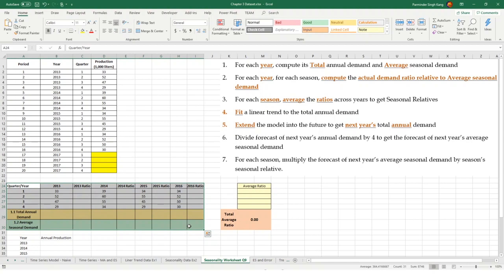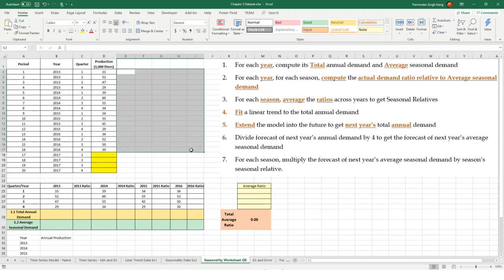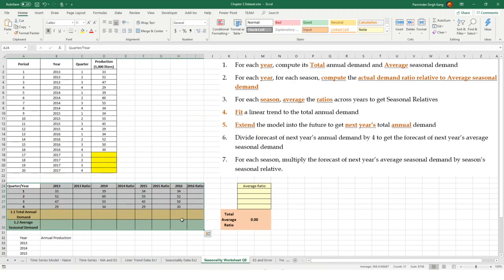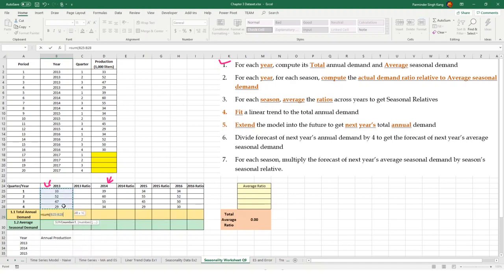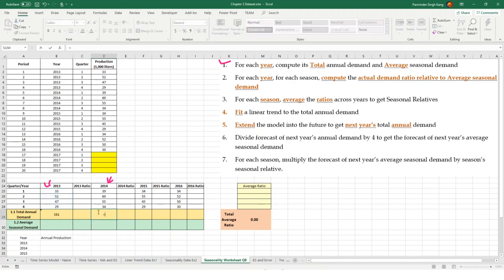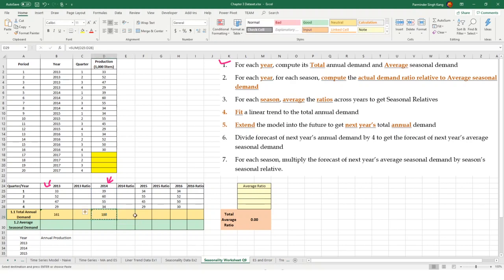We're going to start by computing each year's annual demand and average seasonal demand. We have data for 2013 for all quarters, then 2014, 2015, 2016, and so on. Let's start by getting the total annual demand using a SUM of demand for all quarters for 2013. Similarly, we get the sum for each subsequent year to get the annual demand by adding up the quarterly demand.